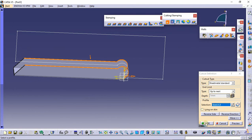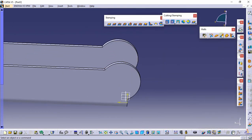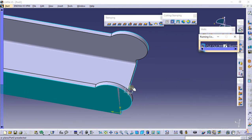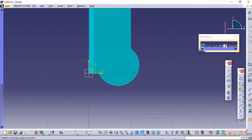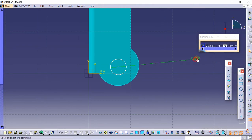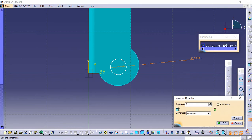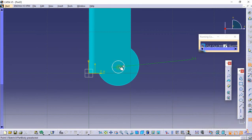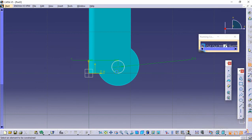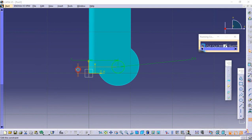We need to make another cutout. Select the Sketch icon, select this plane, and make a circle of 3mm diameter. Provide a diameter of 3mm. The distance from the origin is 7mm in one direction and 2mm from the origin in the other direction. Click Exit.